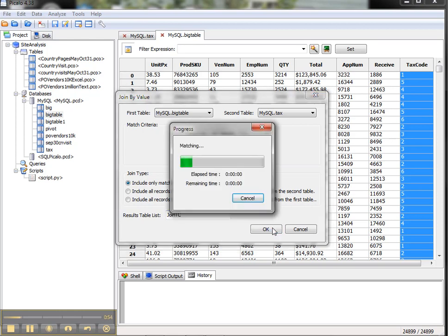We have a few options for joining. We can take all the records that are in the first table but don't have a match in the second, all the ones that are in the second but not the first, and then only the matches. Because I know this is a complete data set, there's no harm in taking all the matches together.